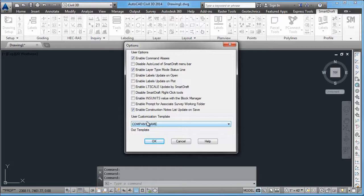if you set it up in Program Options to use the company named template, and you do that before you go and set up any workstations, all of that would just come down and this would already be preset.